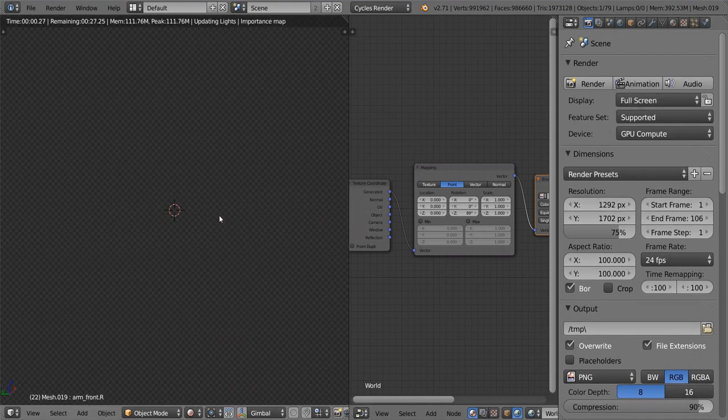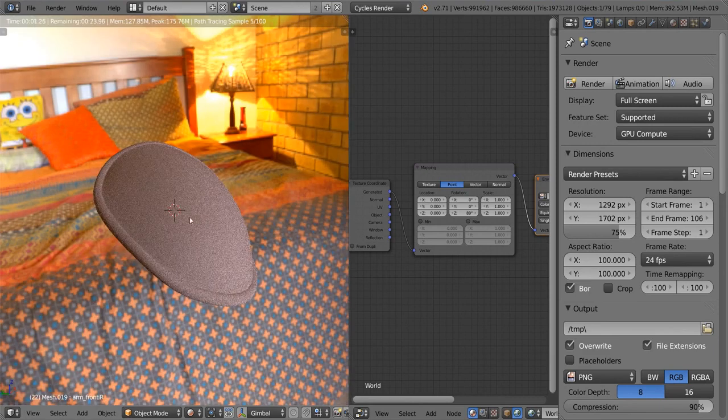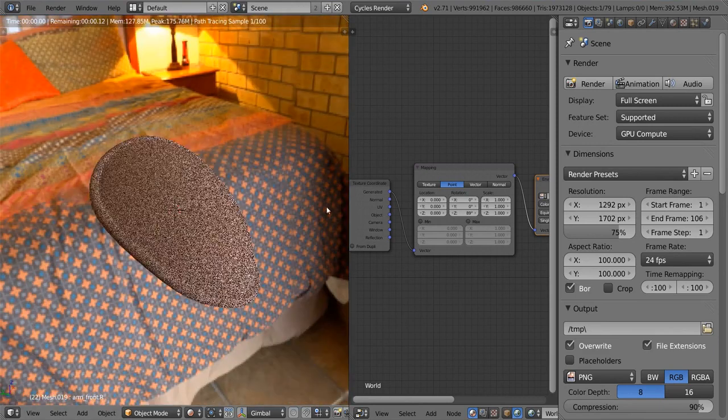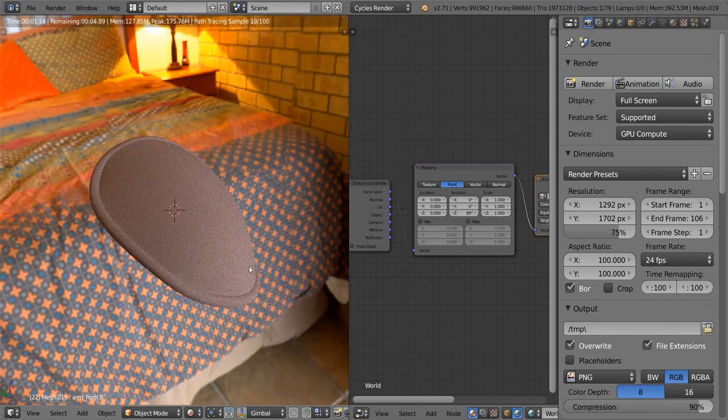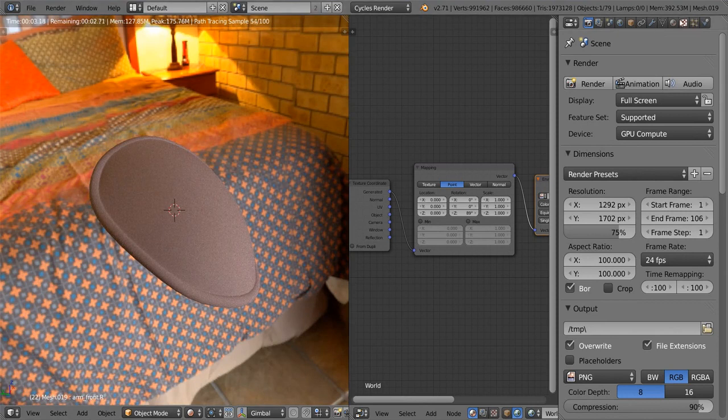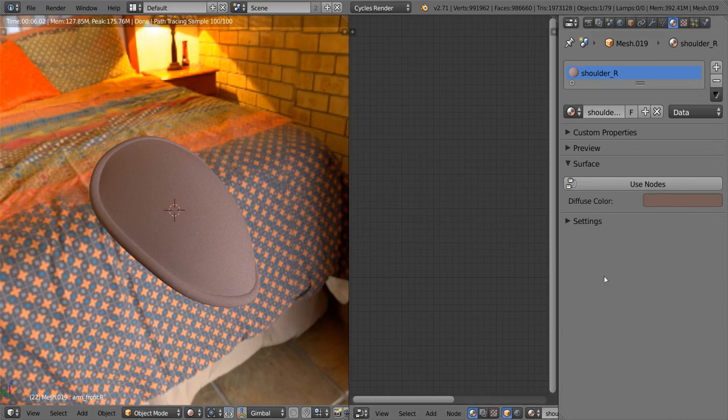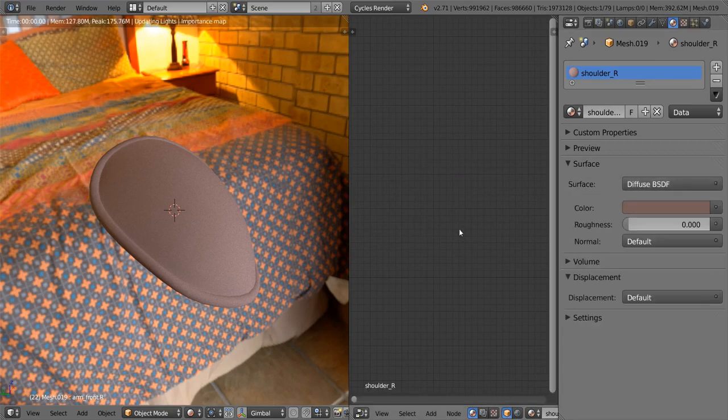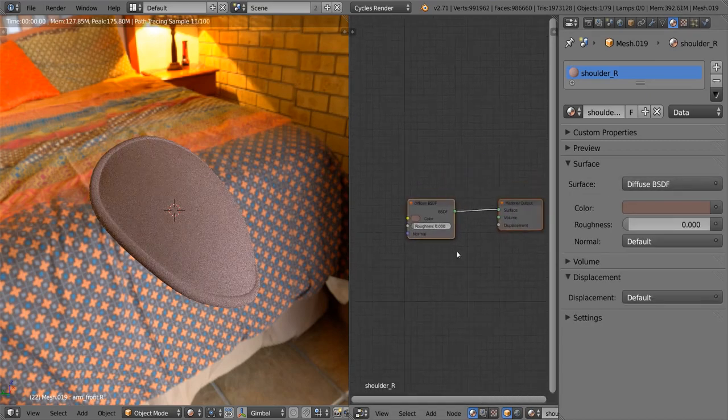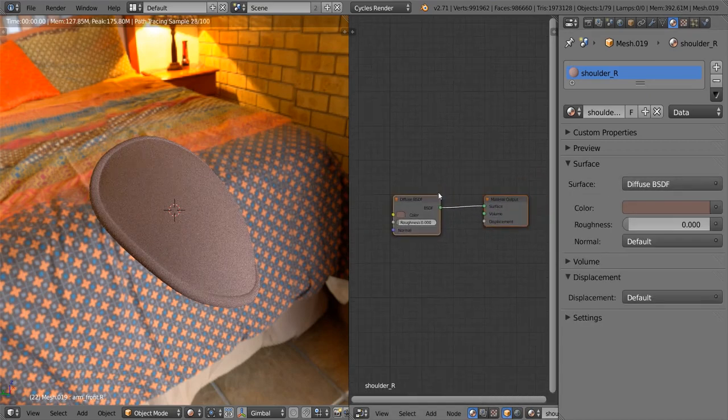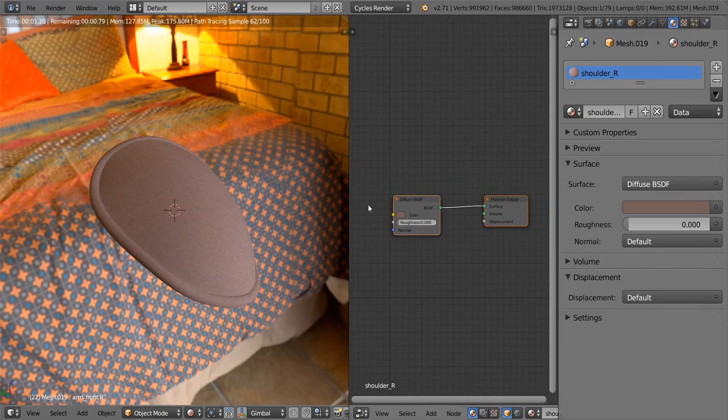If we hit shift Z, it's going to start rendering in the viewport, which is great. But now the material we have is just a plain diffuse color. It doesn't even use any nodes. So let's go to the node editor, hit use nodes, and you can see it's created some nodes over here for us.